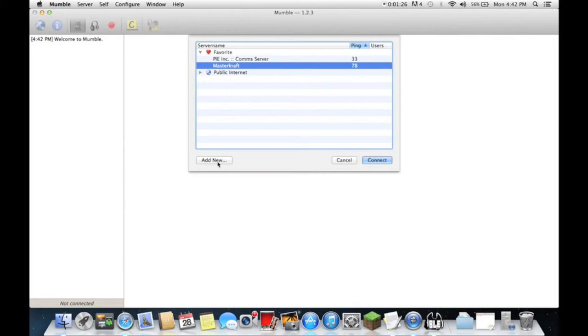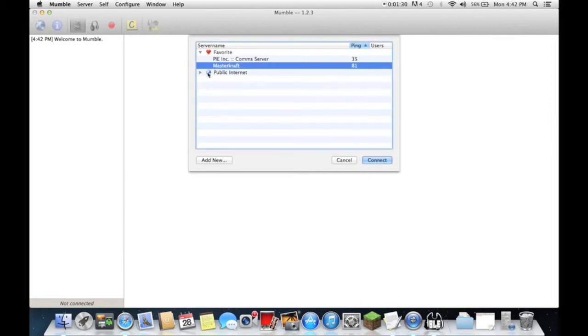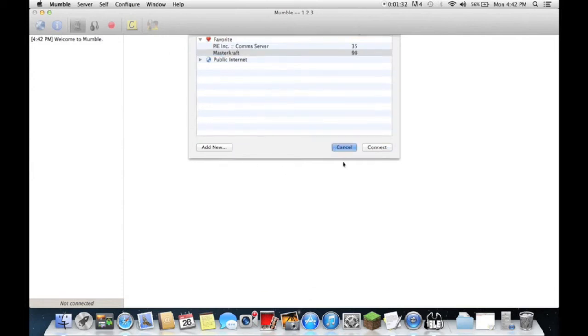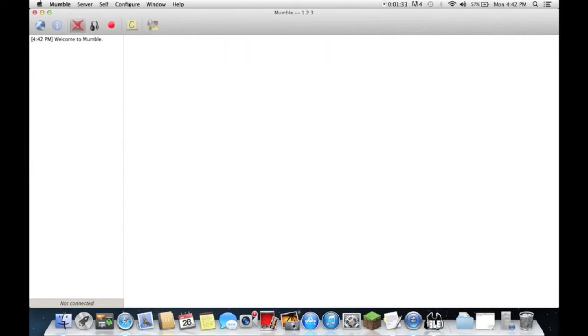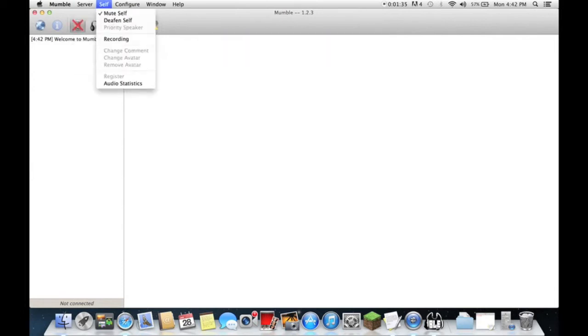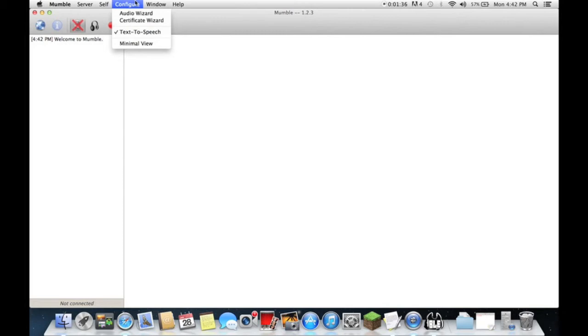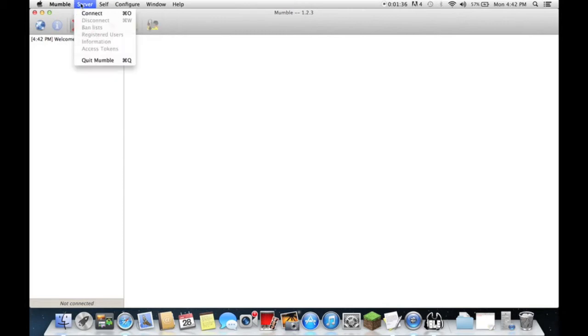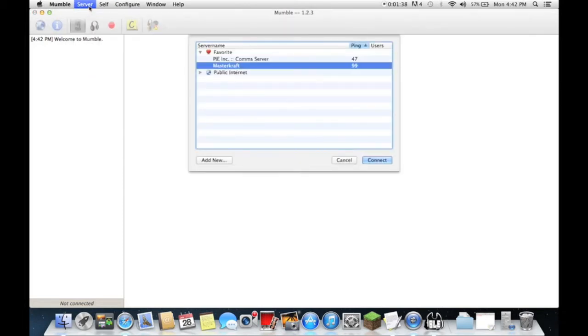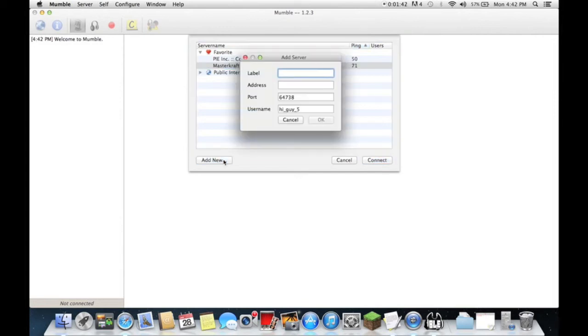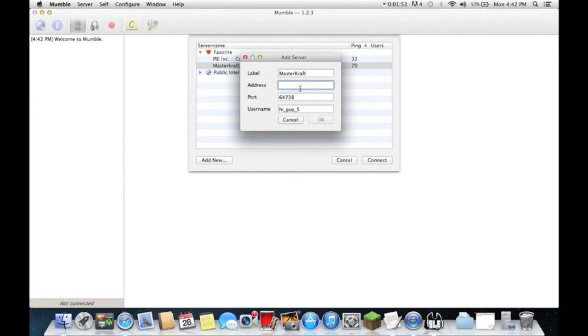I already have mine in the favorites, but what you're going to do for this is you're going to go to Server, no sorry, Connect, yes Server Connect. We're going to click Add New. The label can be anything, it doesn't really matter, but I'm going to put Mastercrafter. And the address is going to be...